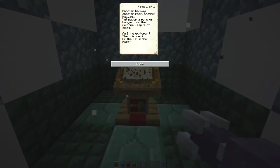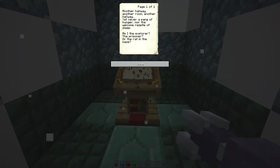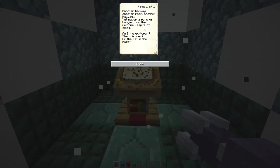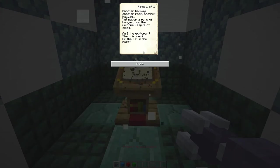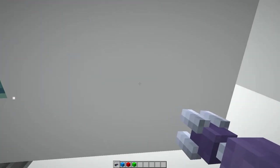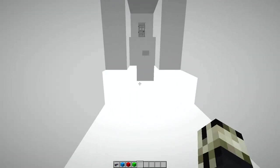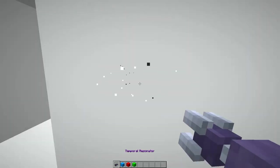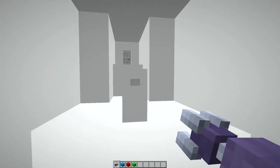Our exposition. Another hallway, another room, another hallway. Yet never a pang of hunger, nor the welcome respite of sleep. Am I an explorer, the prisoner, or the rat in the maze? All very interesting questions.